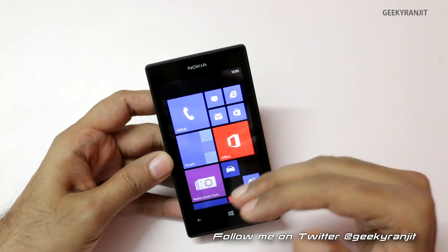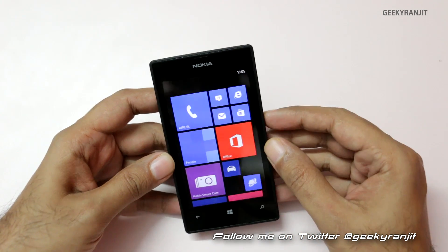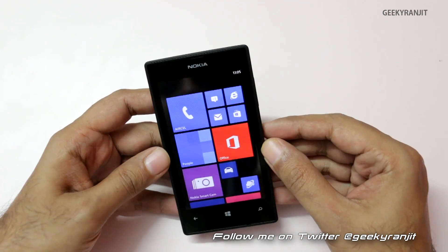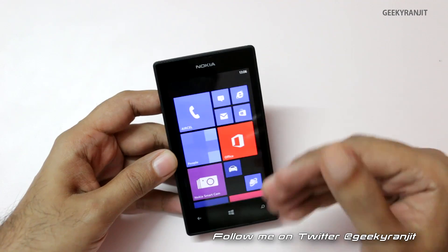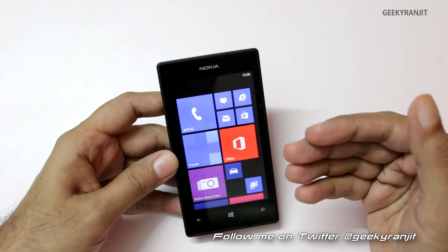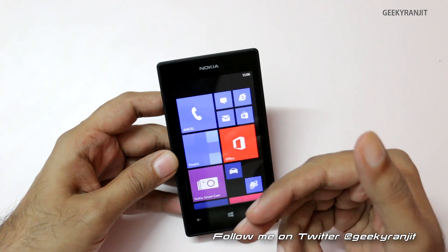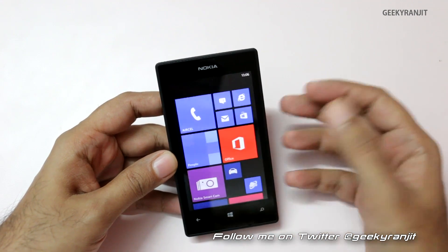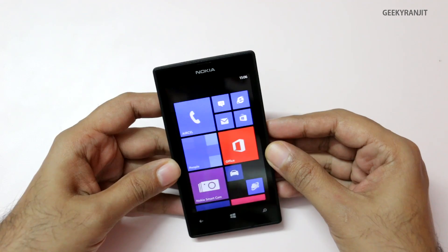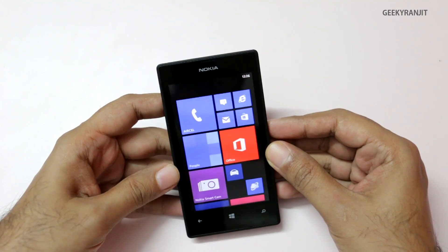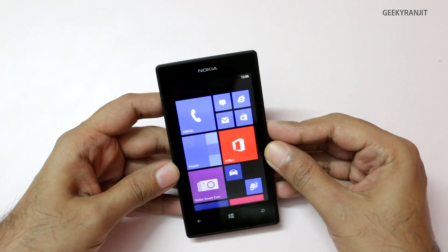You don't have to root or do any shady stuff for that. The first thing you need to do is download the apps from the Windows Store, and we'll do that on our PC — let me show you that first.